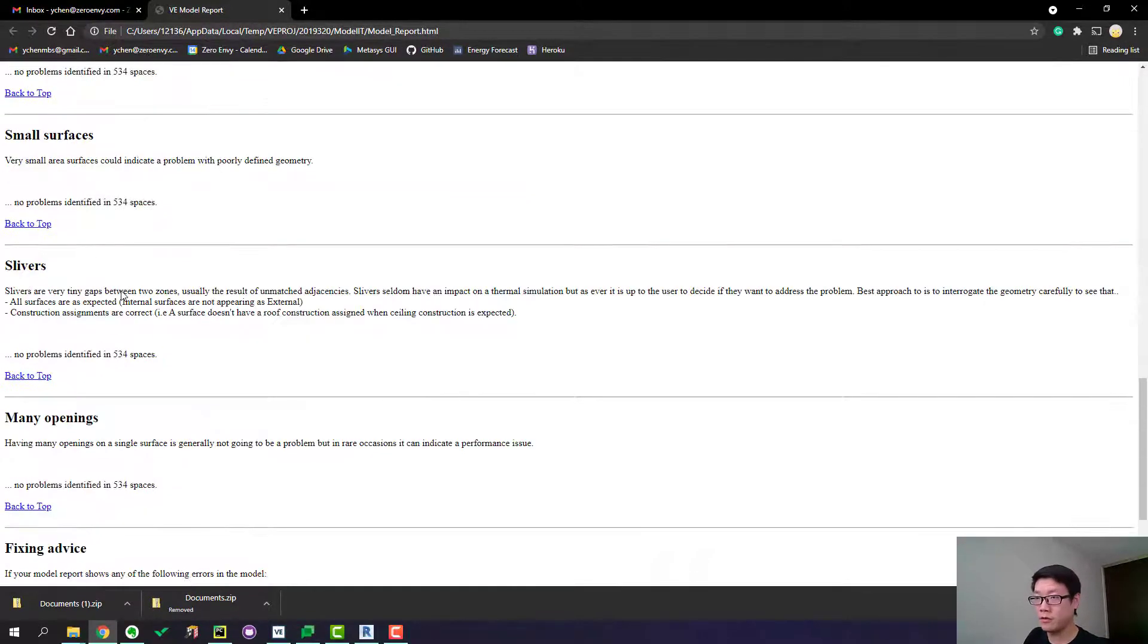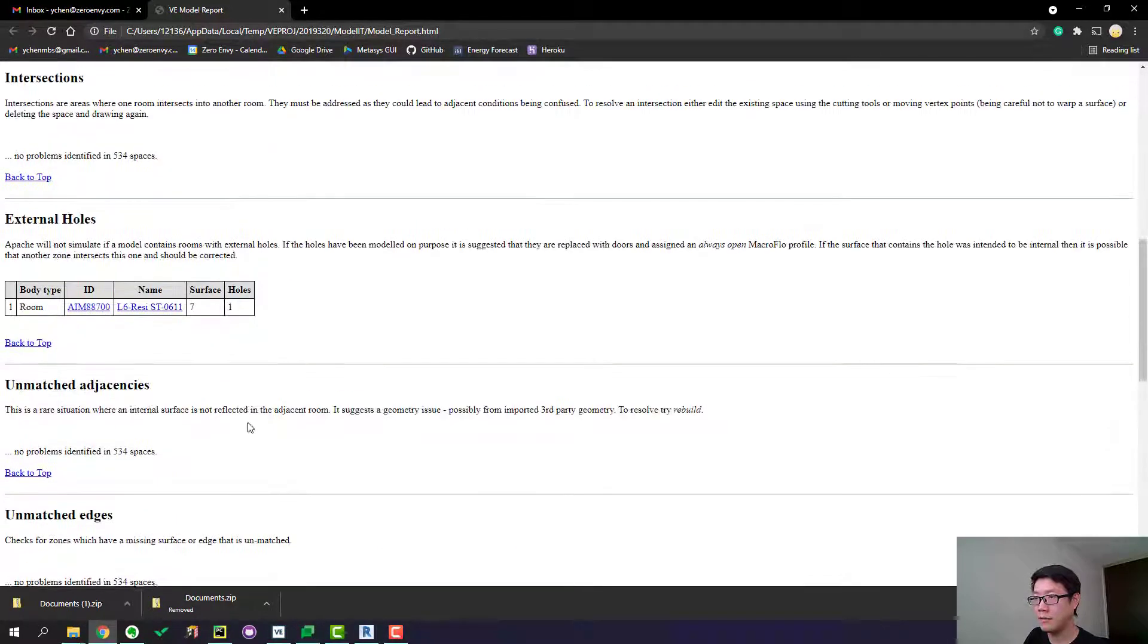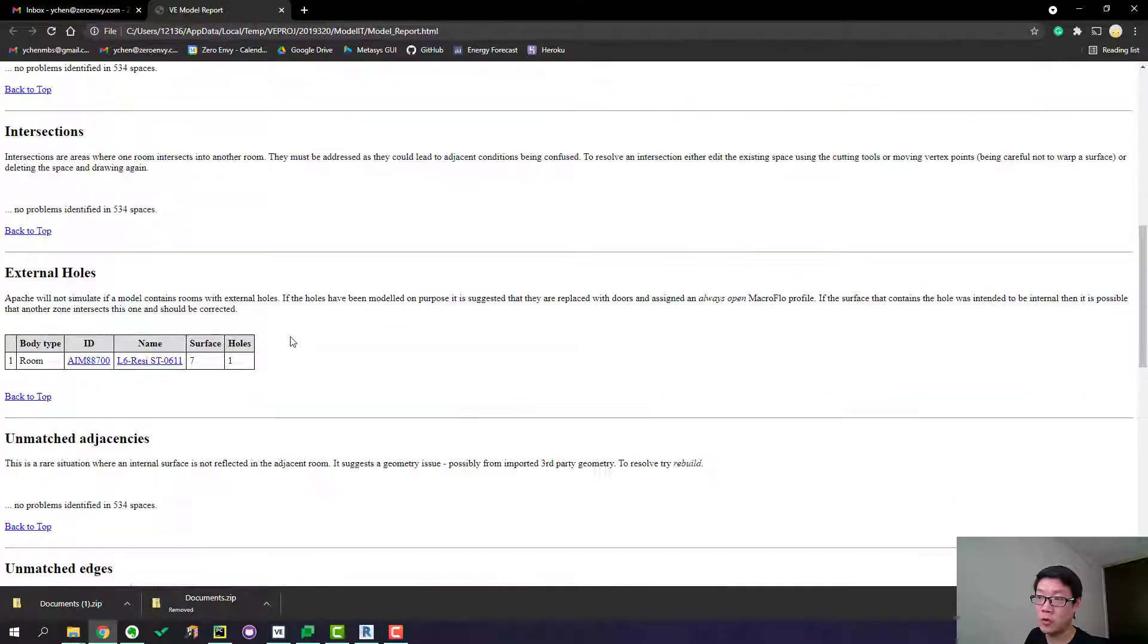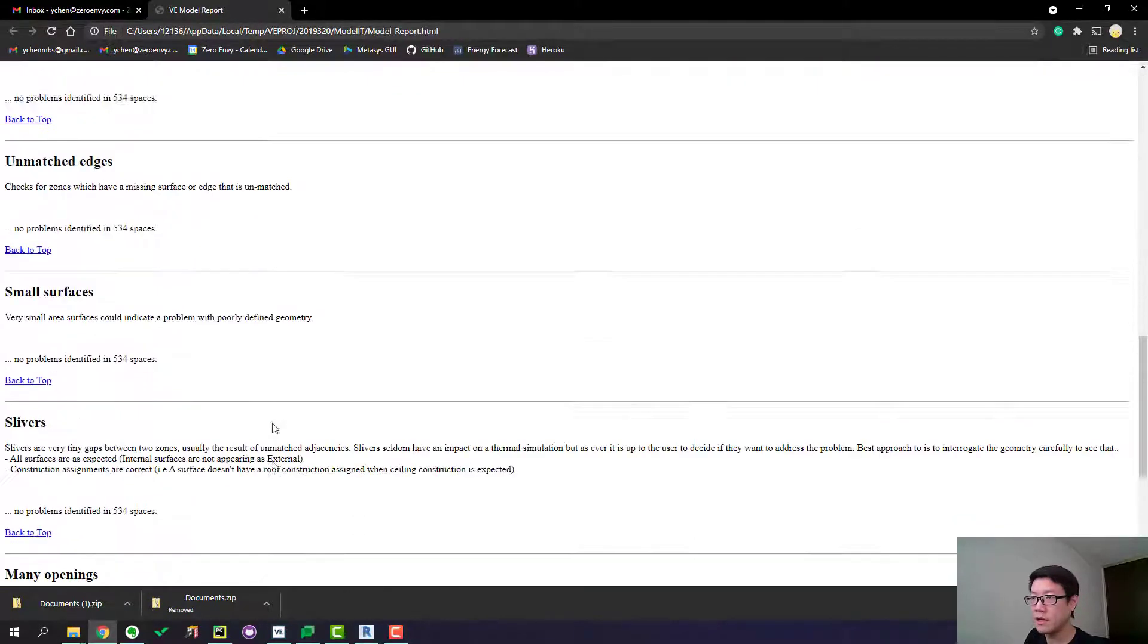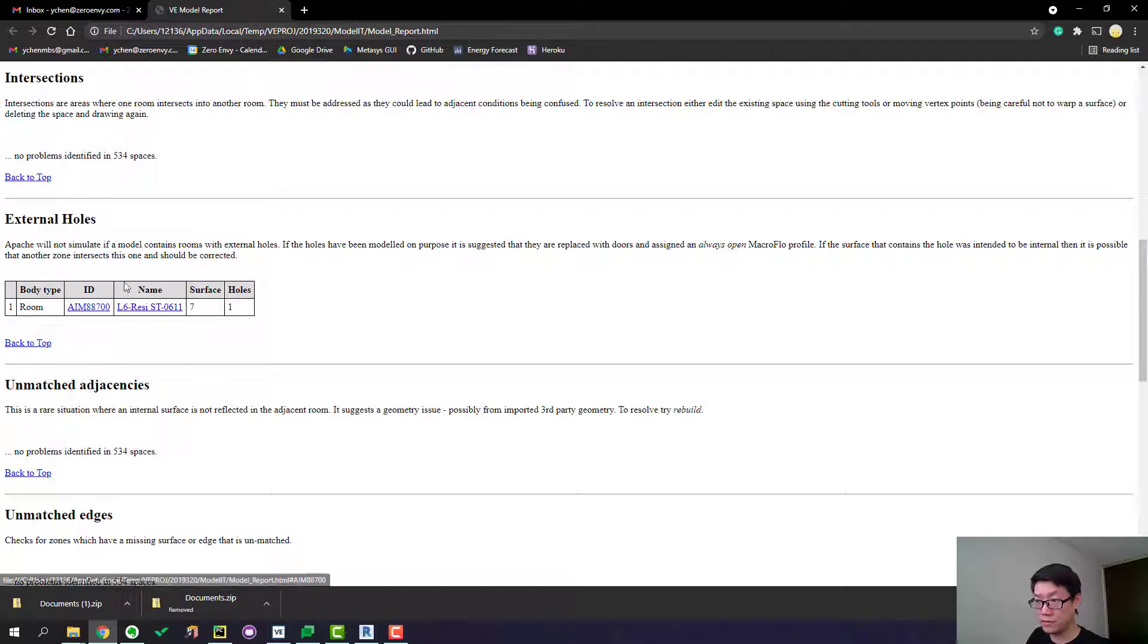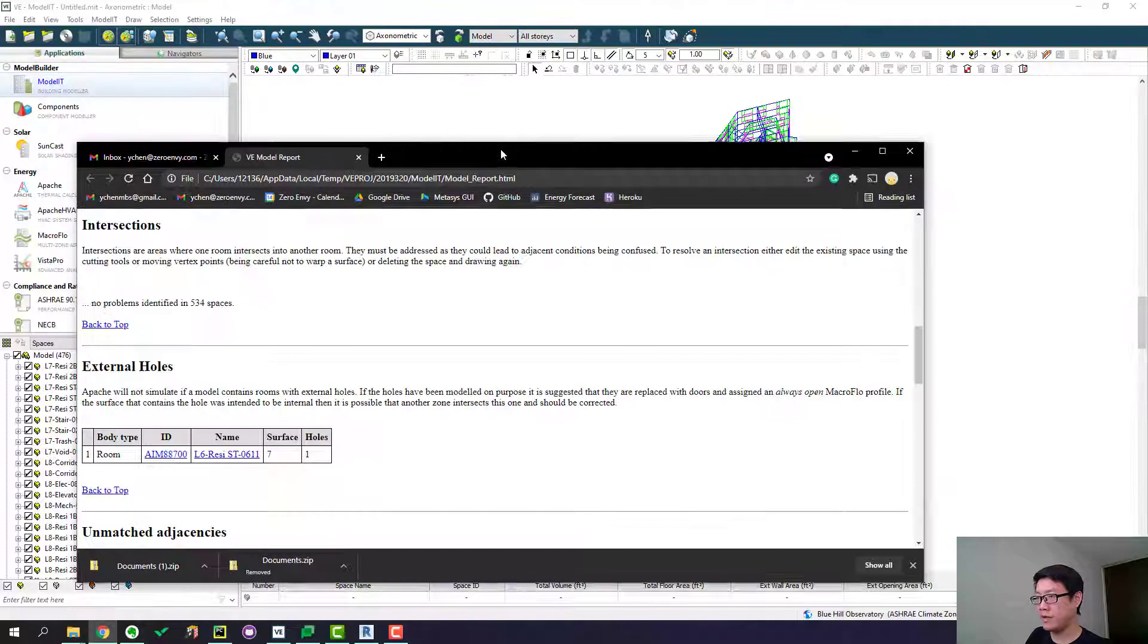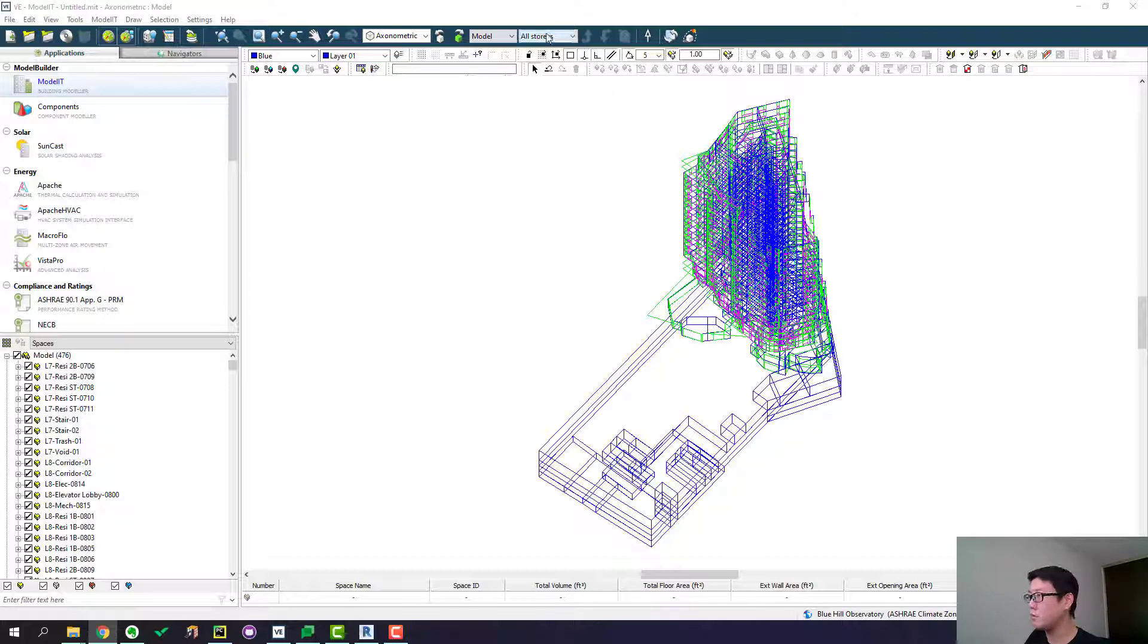So that's the report. And these are all the errors, possible errors, you can run into with the geometry. If any of these rooms are problematic, they are going to show up under any of these categories. So we have an issue here, which is this room's got an external hole. So that's what I created purposefully. Okay. So let's go to this space and see what's going on. Level six residential unit 0611.